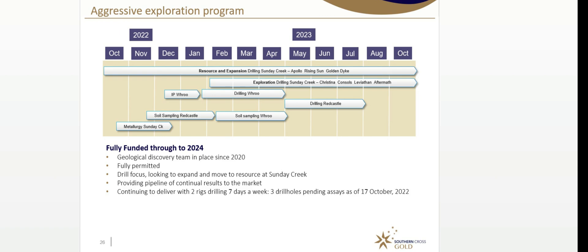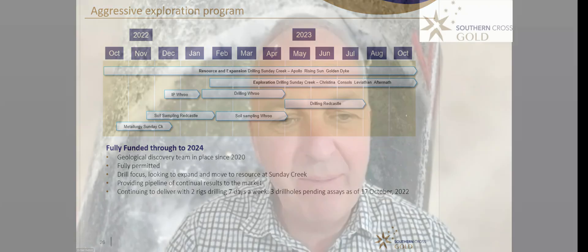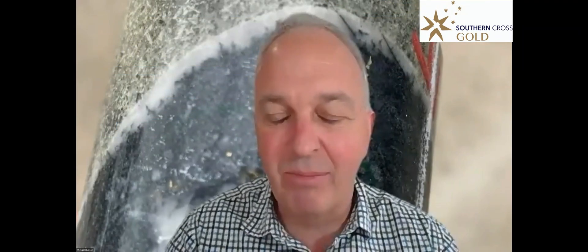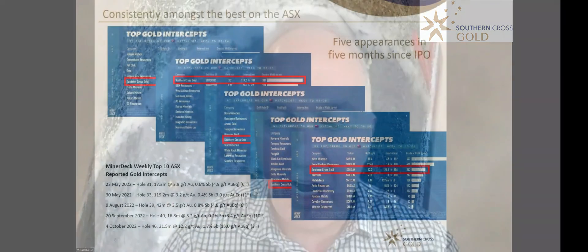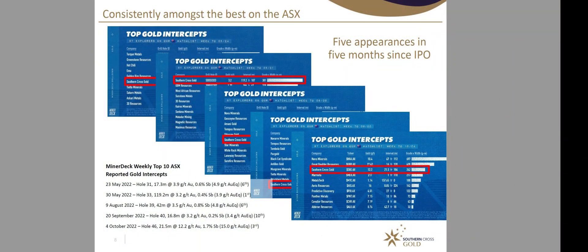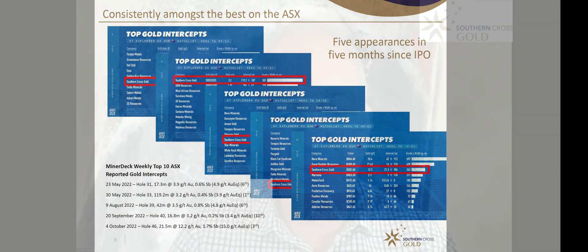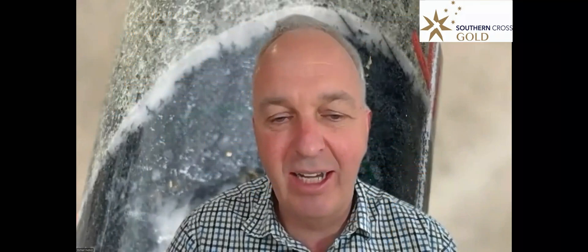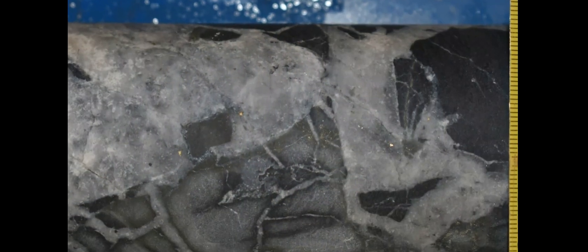You've seen pretty much every second release, some spectacular results over the history of the drilling that we put into this project since we started drilling in late 2020. It's continued to deliver and is only actually getting better is the way that we see it internally.